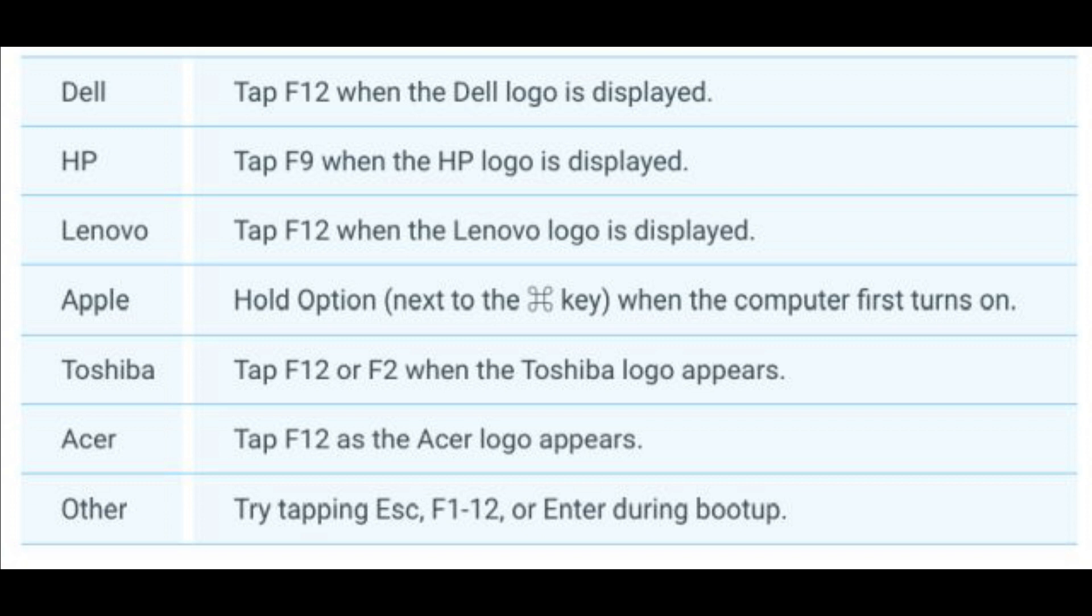First off, you need to enable virtualization from your BIOS settings. While rebooting your PC, you need to press the BIOS key which will open the BIOS settings page. You can find the BIOS key from our below table. If the below key is not working, then look for the specific BIOS key for your PC manufacturer on the internet.